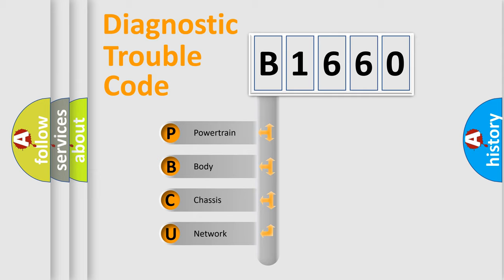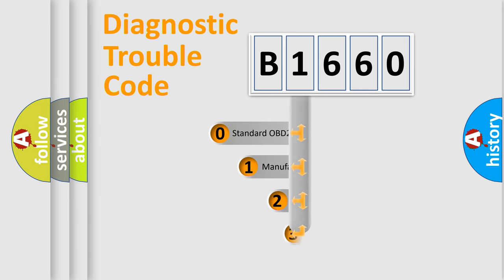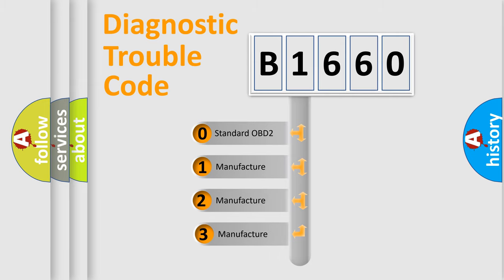We divide the electric system of an automobile into four basic units: Powertrain, Body, Chassis, and Network. This distribution is defined in the first character code.